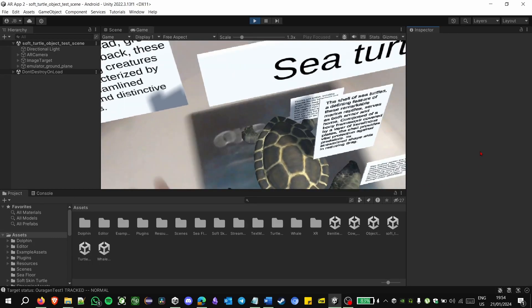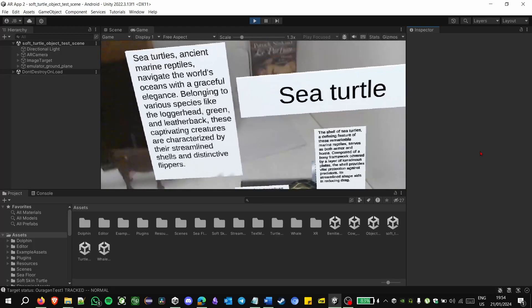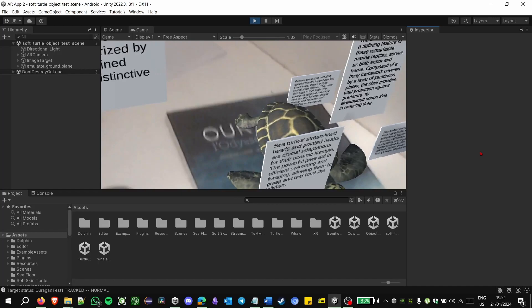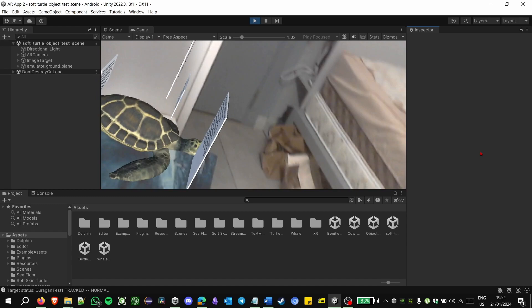The first image target used was the picture of a book cover as a proof of concept of using any image that can be found in the museum and to test the flexibility of Vuforia/Unity tools. It's a lesser quality image target but it still can be used, proving the flexibility of such tools.